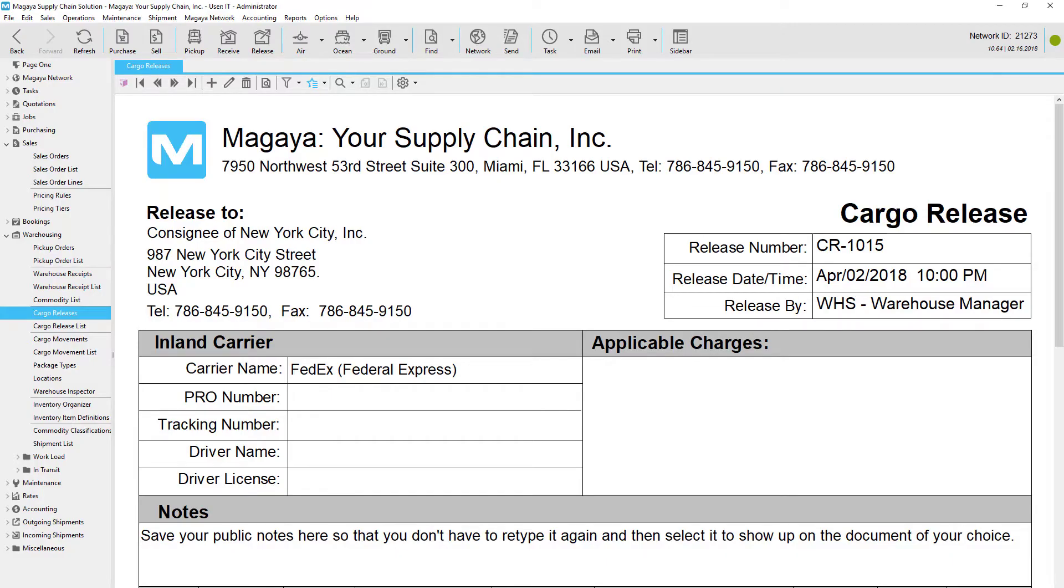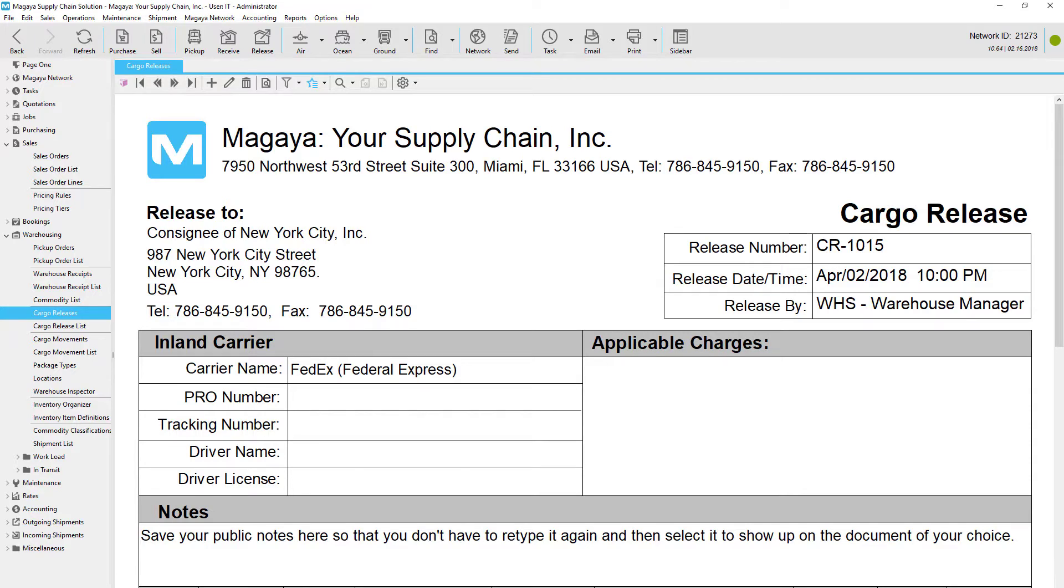This video tutorial shows 3PLs how Magaya software can help you with picking and packing orders. This process can be done either manually using the cargo release document or electronically using a WMS mobile task. Let's take a closer look at pick and pack orders in Magaya.